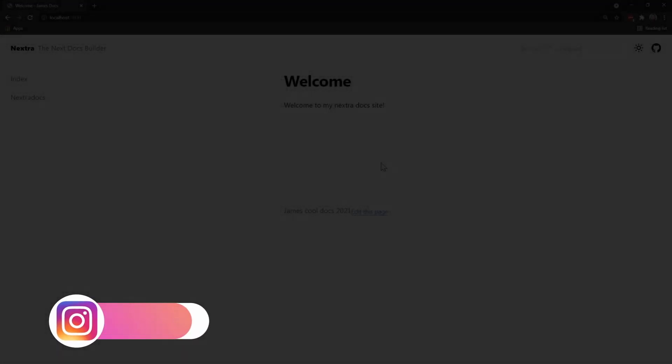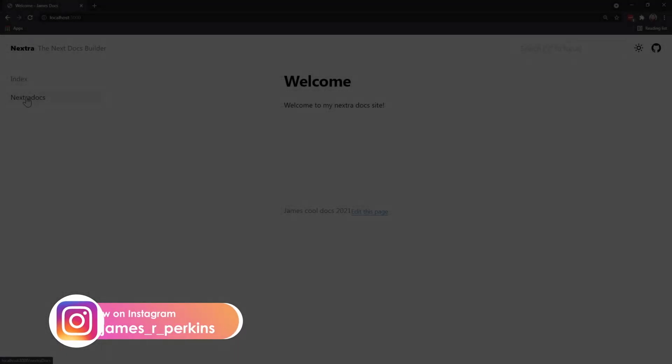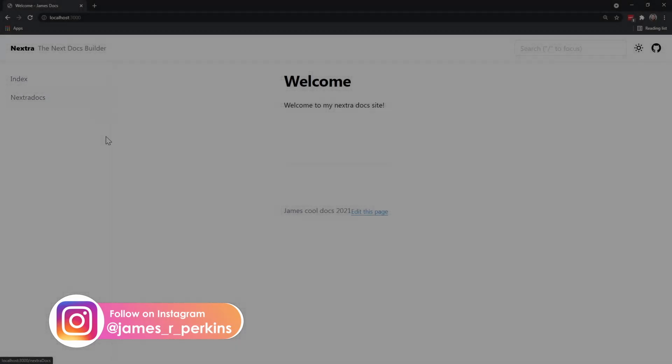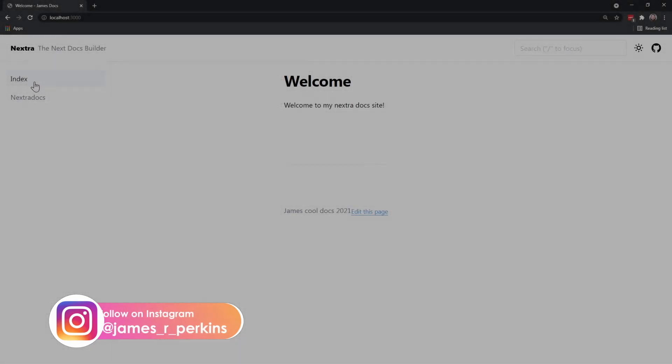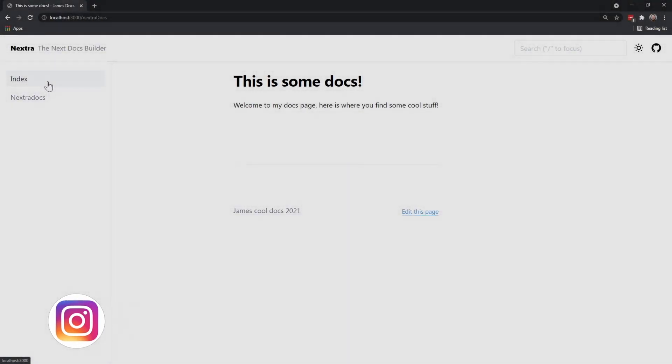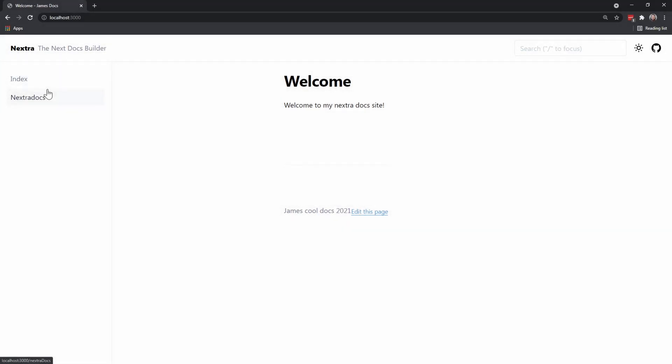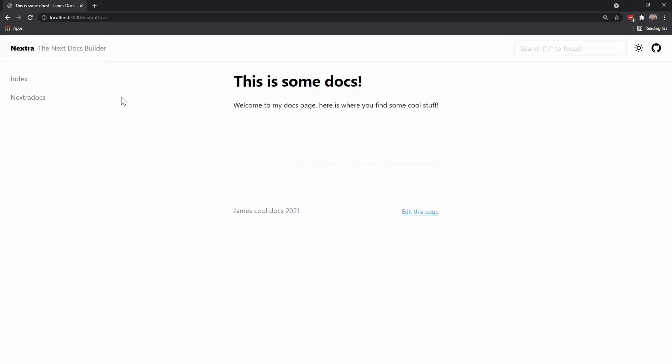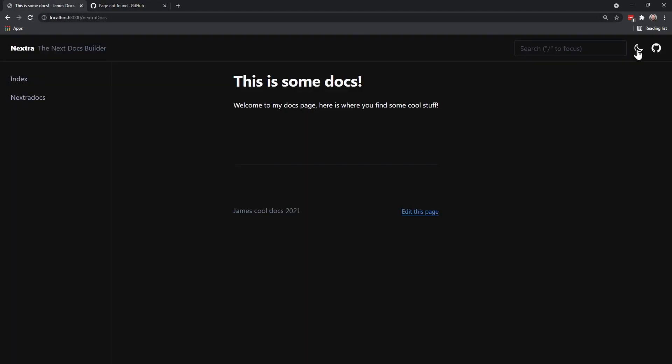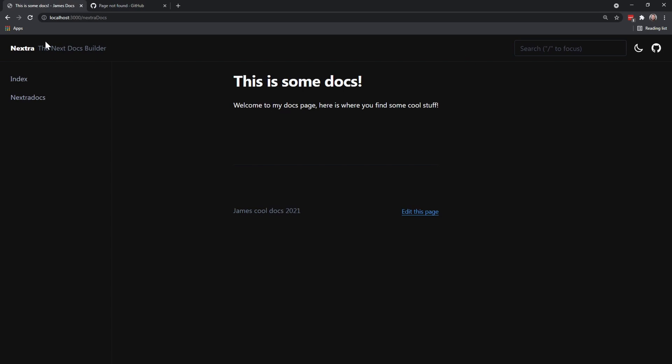Here we are on our site already. As you can see, it's built this sidebar with index and nextra docs. If you click them, it will take us to the site part that we need. We have search, so we could search for NX and nextra docs immediately comes up. We have dark mode. If this was a GitHub repository, it would be here. We have dark mode here and everything's ready to go.